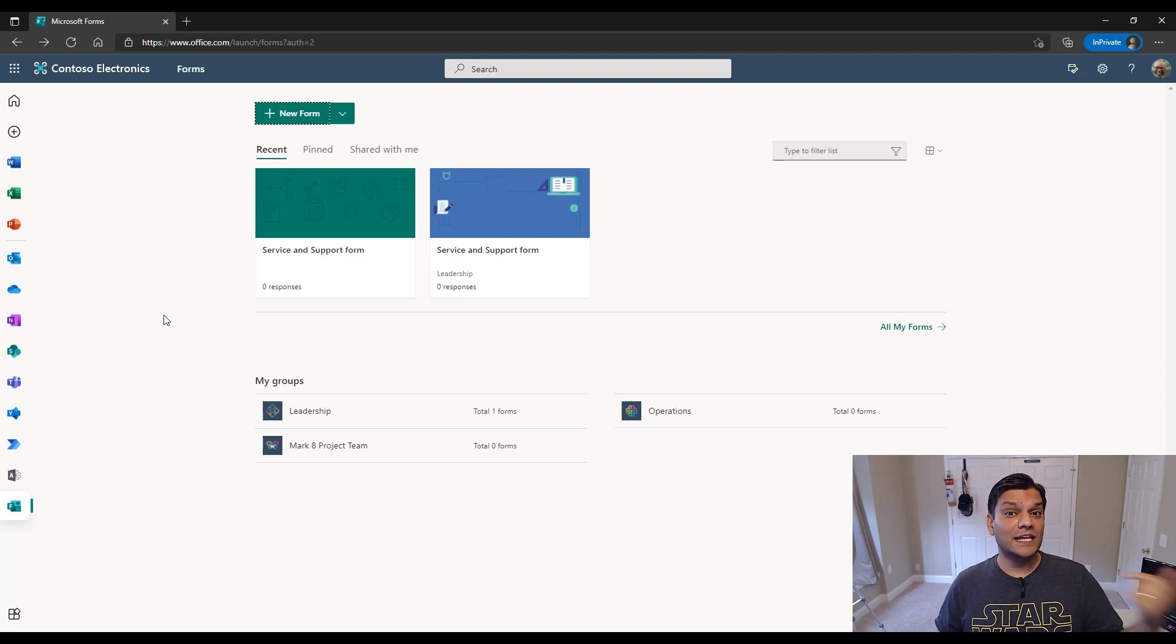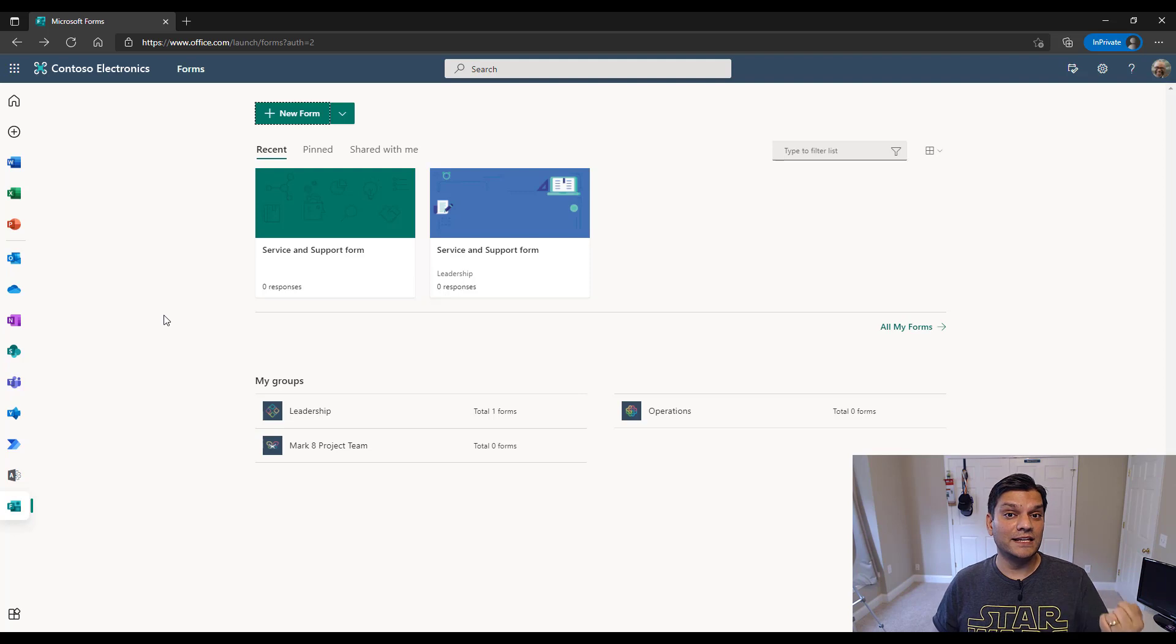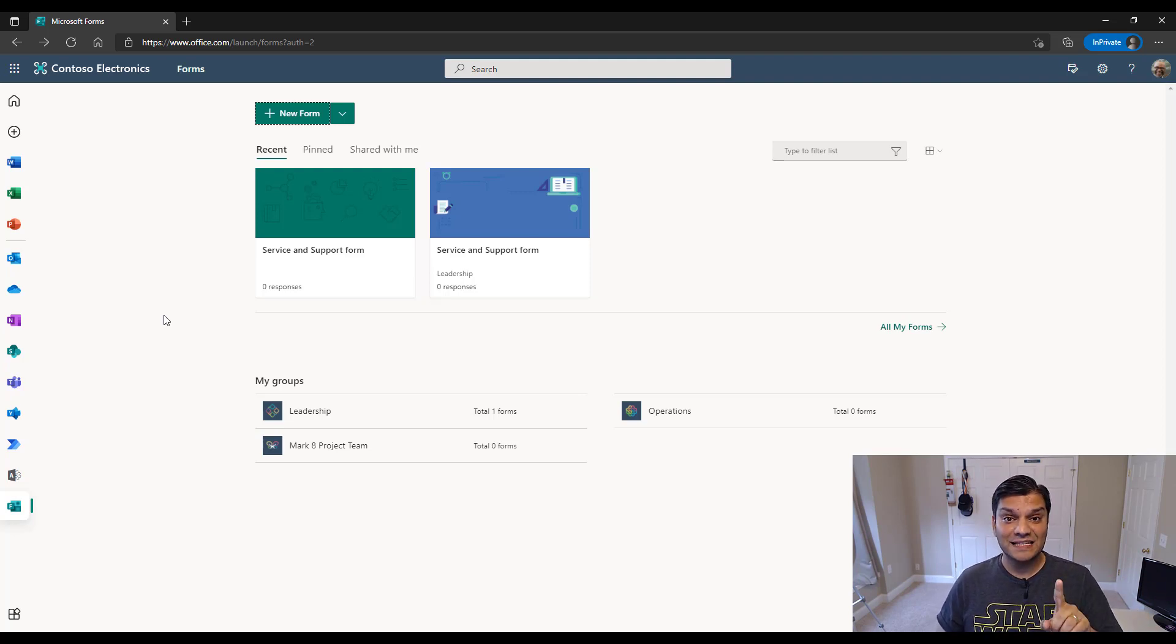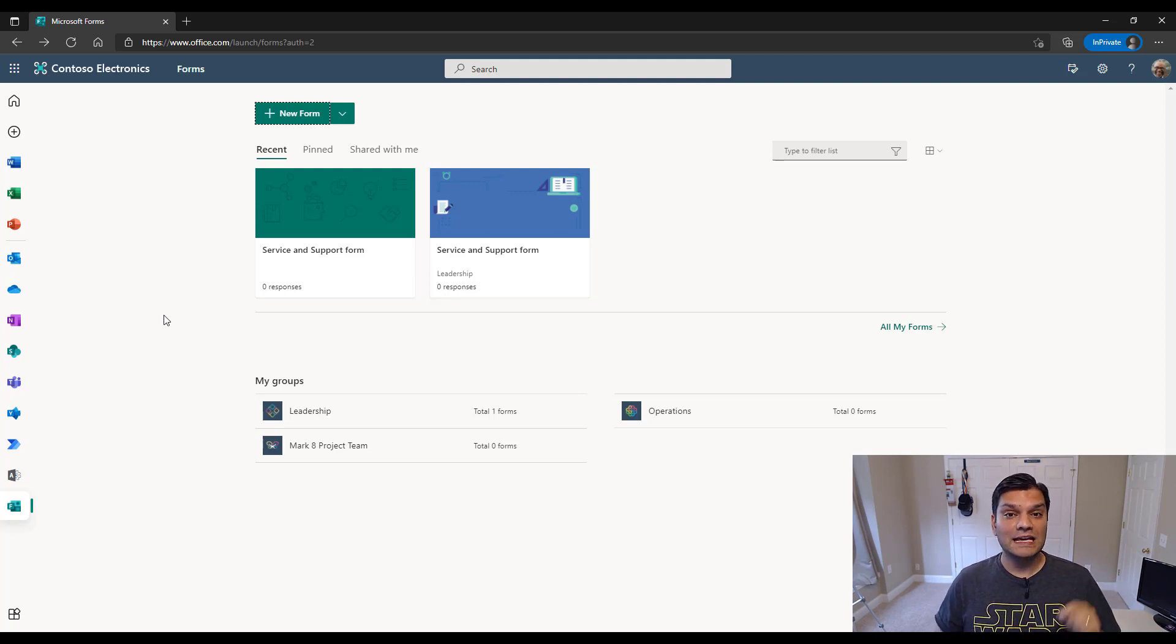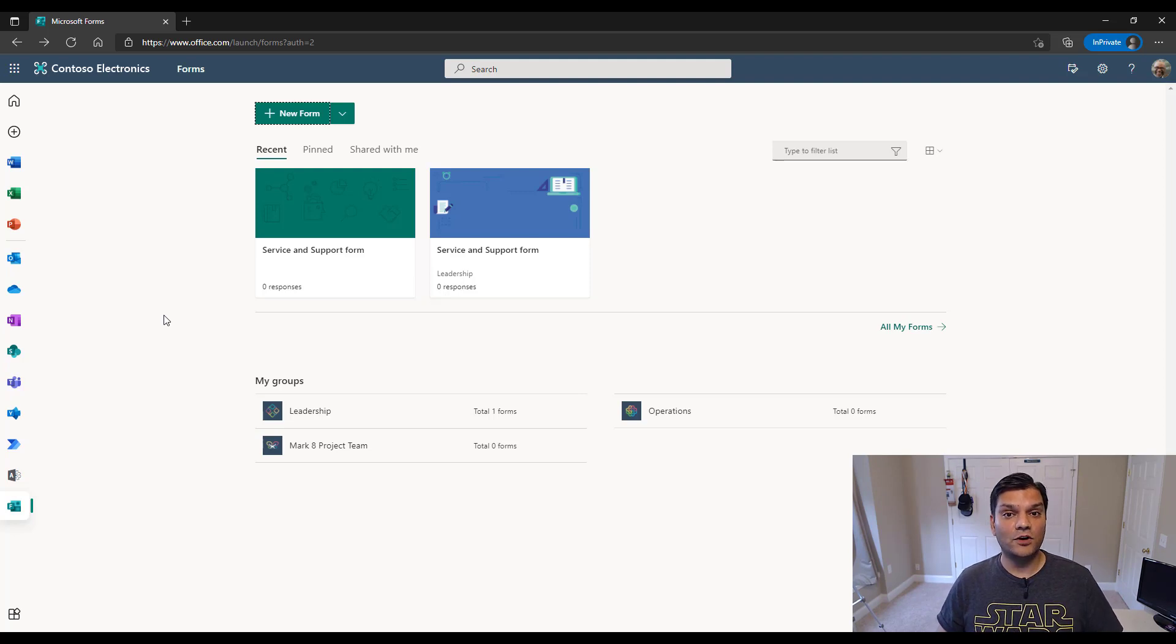So kind of important to note that now Nestor did get access to that form which originally Adele had created. Adele has now left the company. Her account was marked deleted in Azure AD, and now Nestor has access to it. So that's a very important first thing to know is that how you go ahead and get the form.